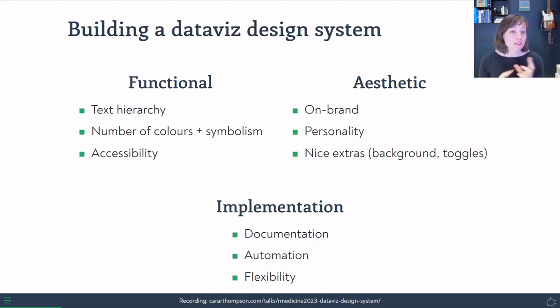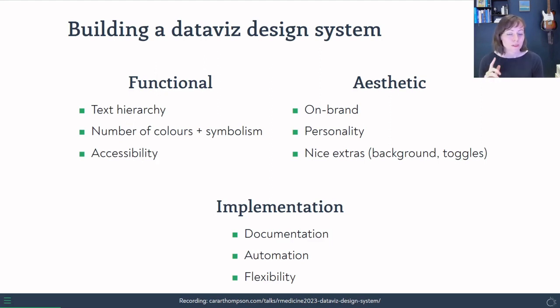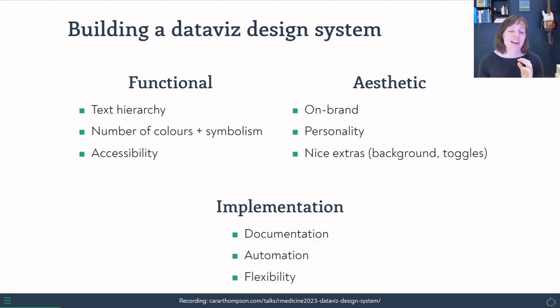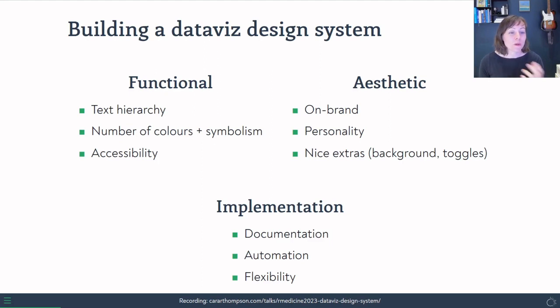And then we've got the aesthetic side. So we want it to look on brand. We want it to have the right kind of personality in it. And there's some nice little extras that we can add in, some backgrounds and some options that we can toggle on and off.